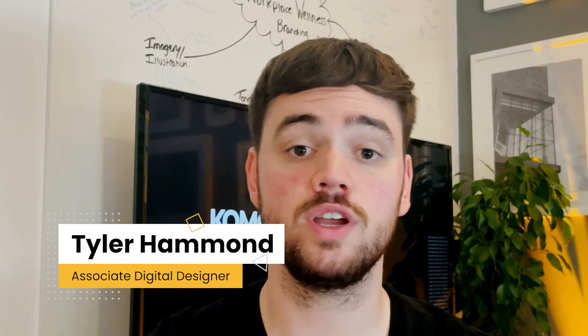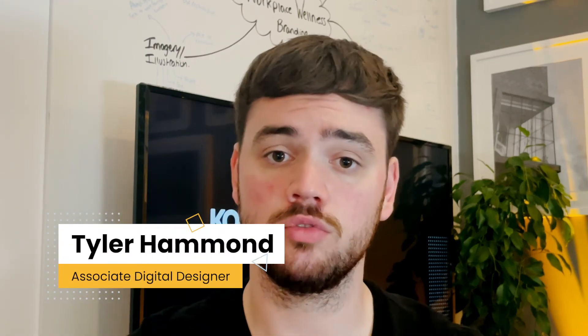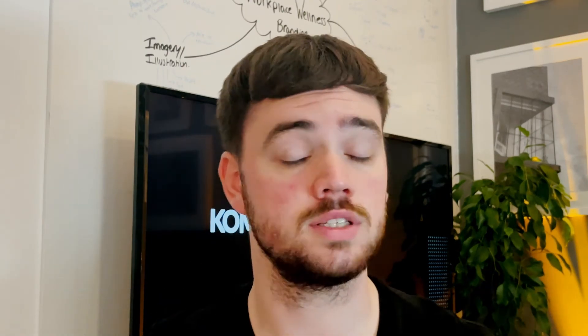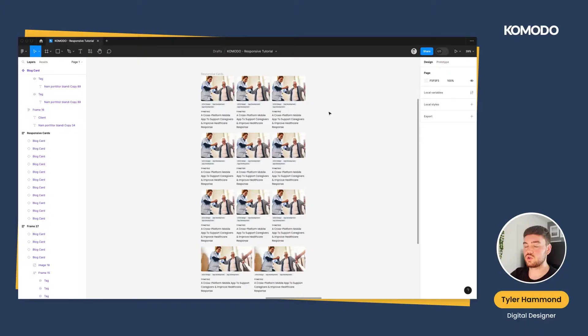Figma has released a wide range of new features at the config event, from variables to inline prototyping to font pickers and dev mode. But today I want to focus on responsive designs, focusing on auto layout's new features. Let's get started.